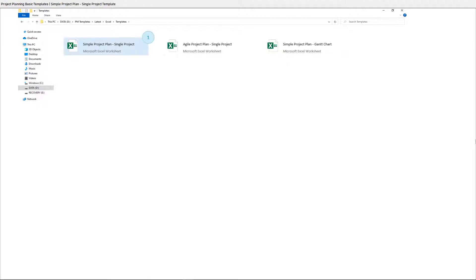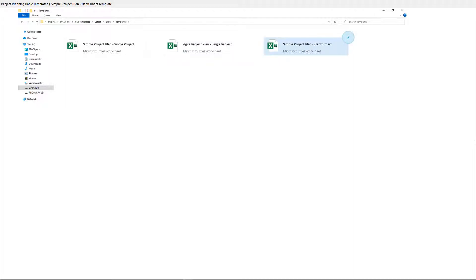1. Simple Project Plan, Single Project Template. 2. Agile Project Plan, Single Project Template. 3. Simple Project Plan, Gantt Chart Template.